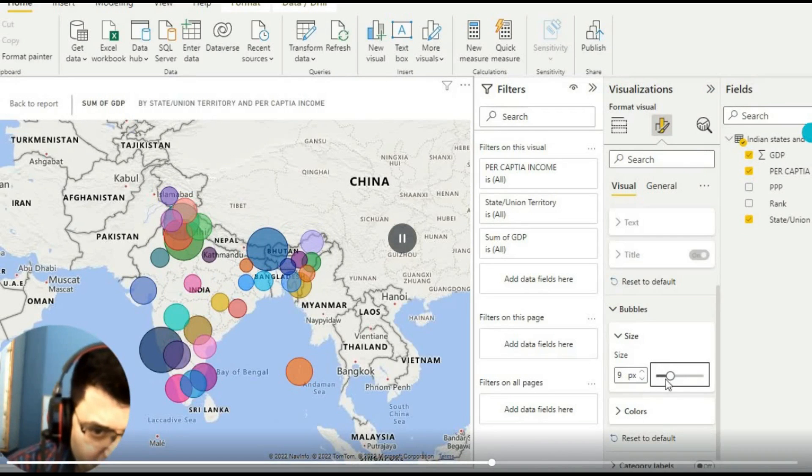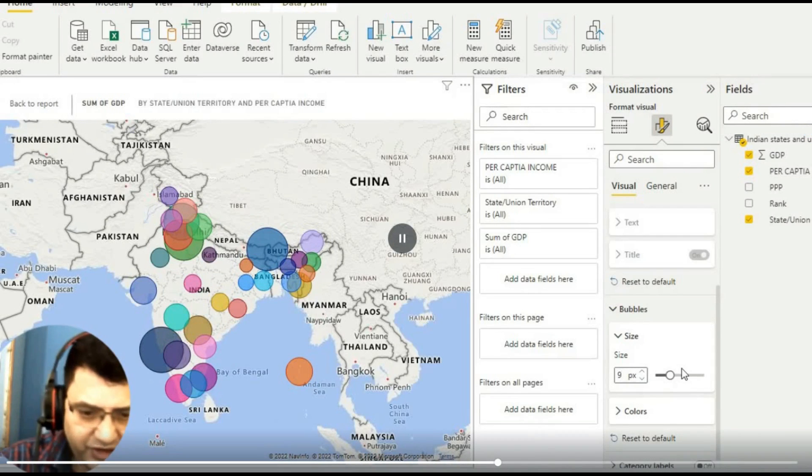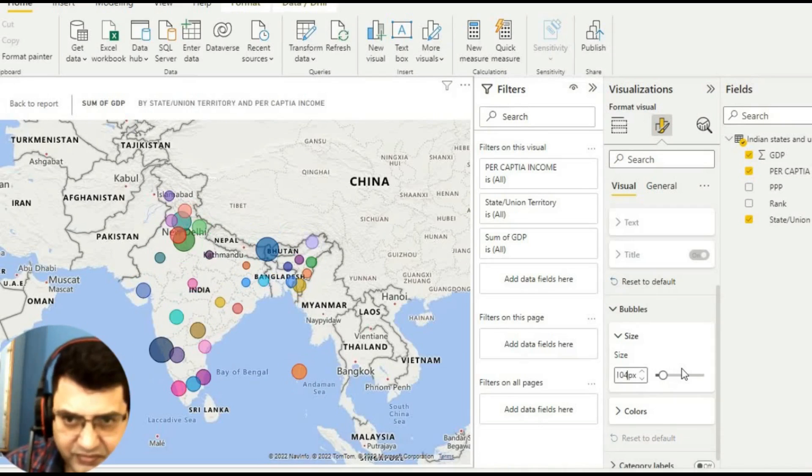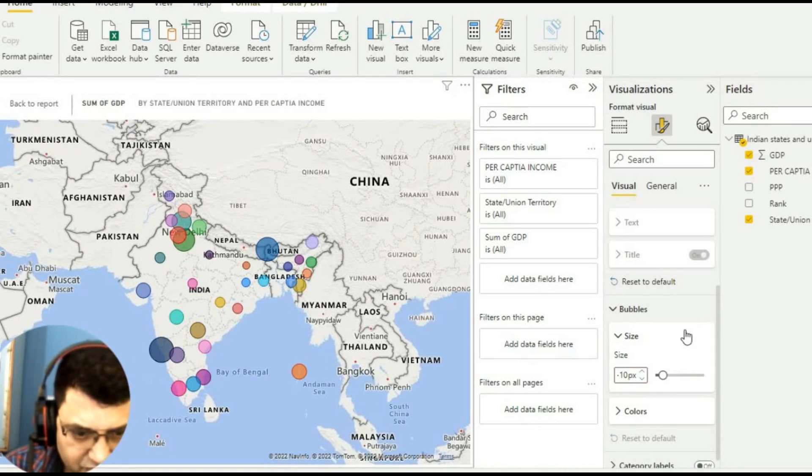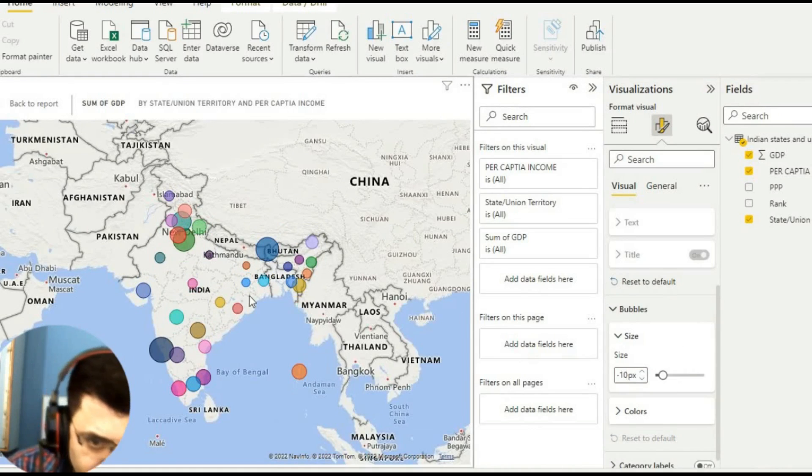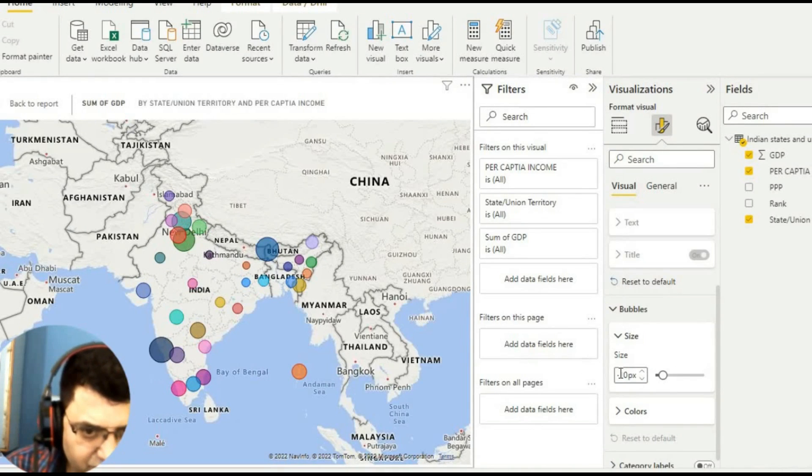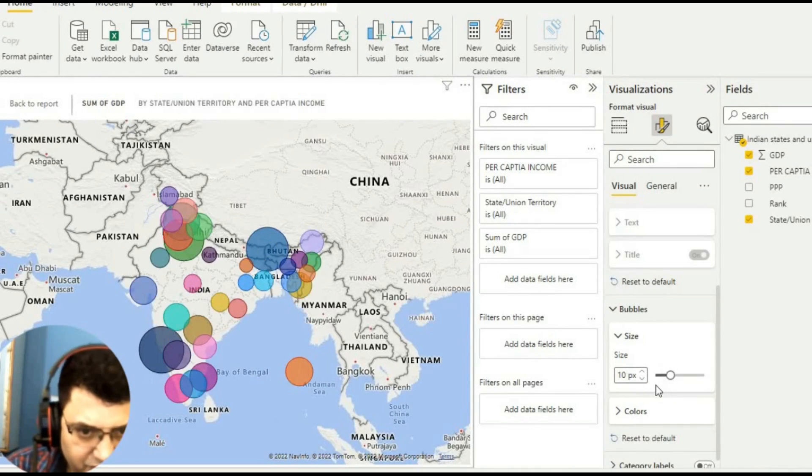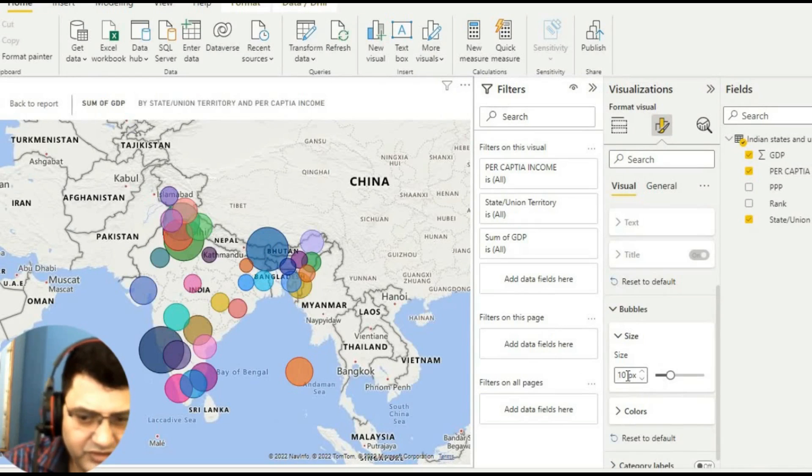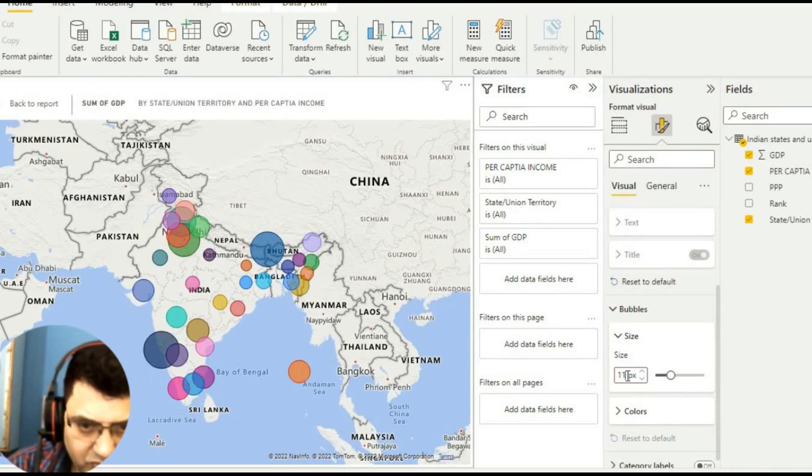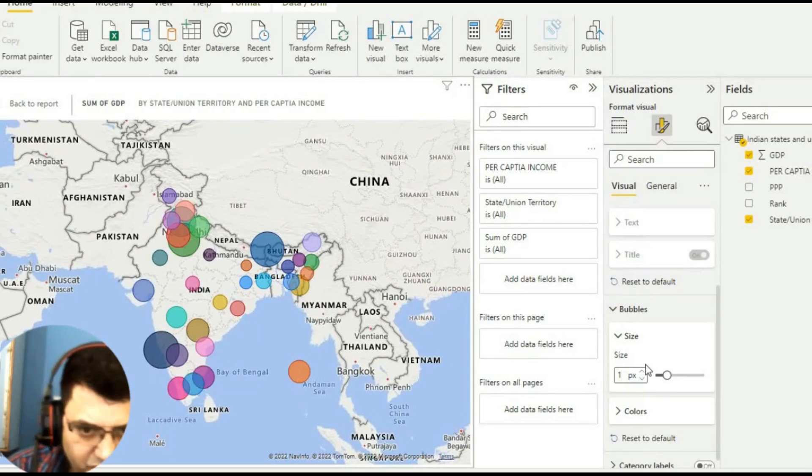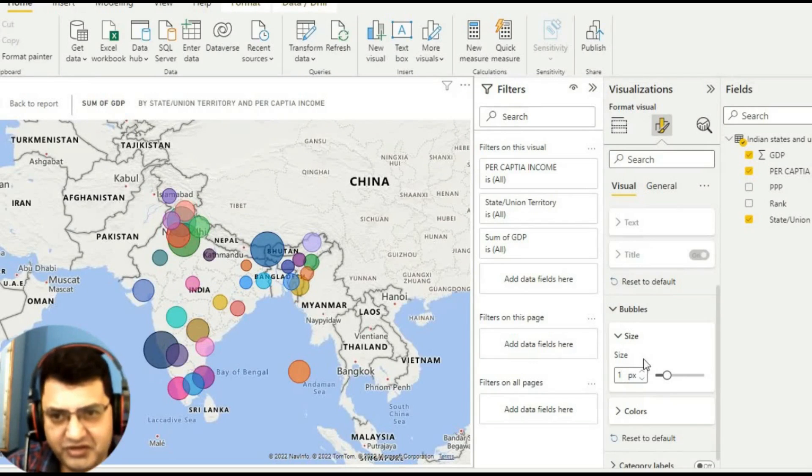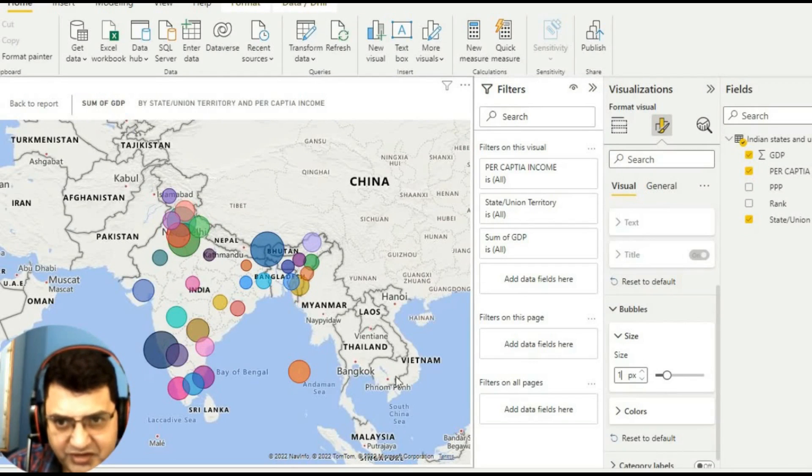Now it's okay. I keep it somewhere around one size - it's okay. We can see the size according to that.